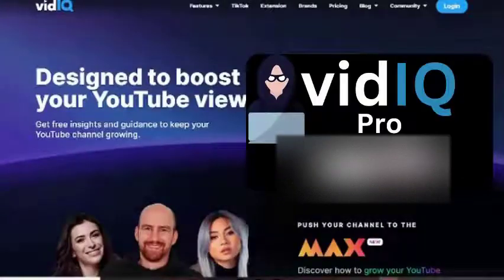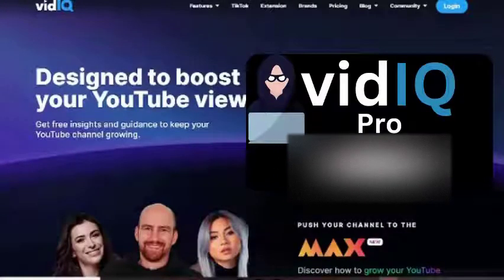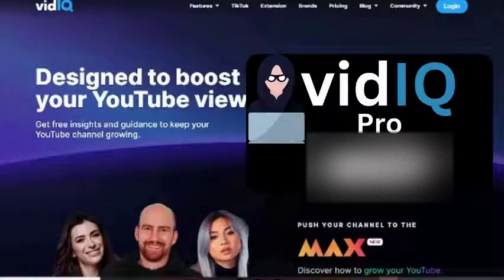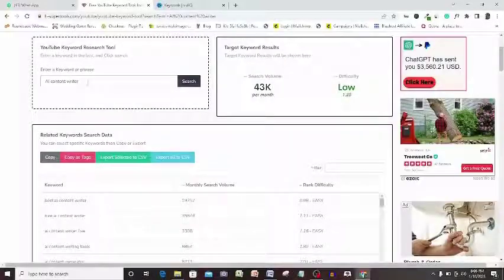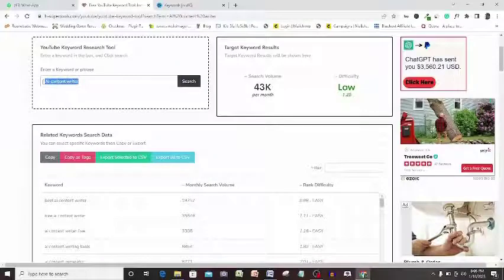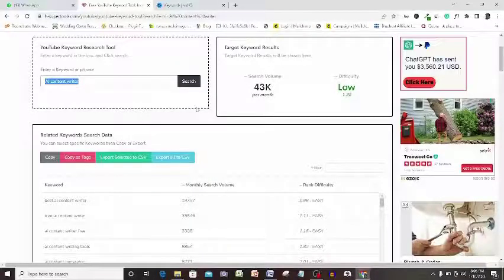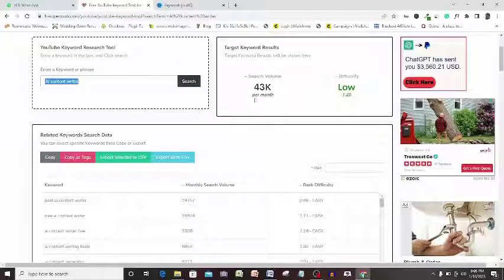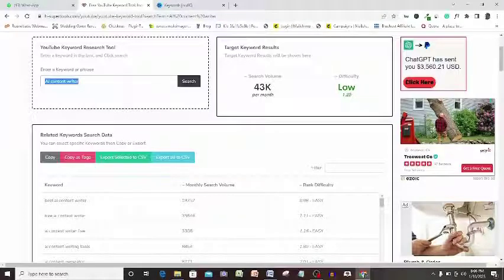This is the only vidIQ Pro free app that exists on the internet. Let me quickly show you this. Look at this keyword AI Content Writer.